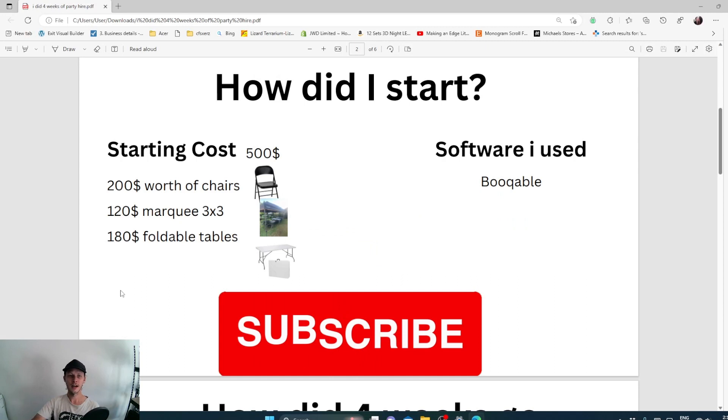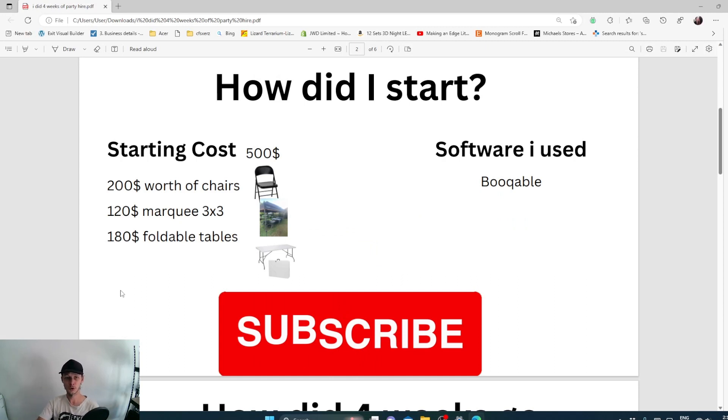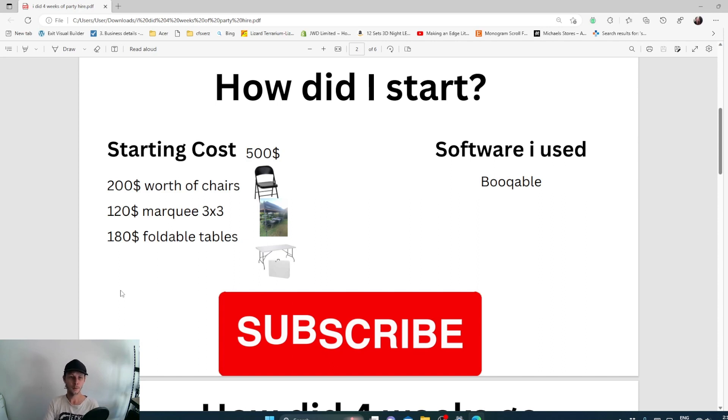How did I get started? I started with $500. With that $500, I bought $200 worth of foldable chairs, I bought a marquee for $420, and I bought $180 worth of foldable tables.